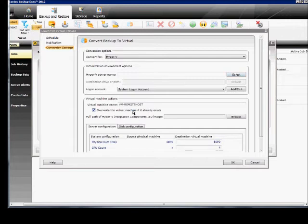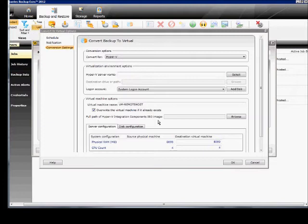You can overwrite the previous virtual machine backup if you want. And then you can also create the ISO image as well.